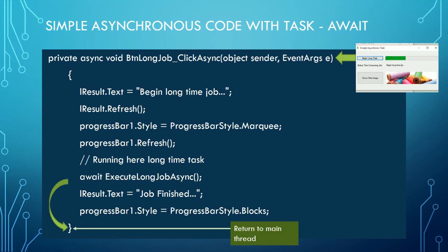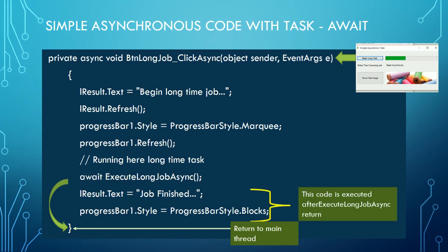the control goes to the end of the procedure, returning control to the main thread. And second, the last two instructions of the event are not executed until the task is finished. These two instructions are also executed synchronously.